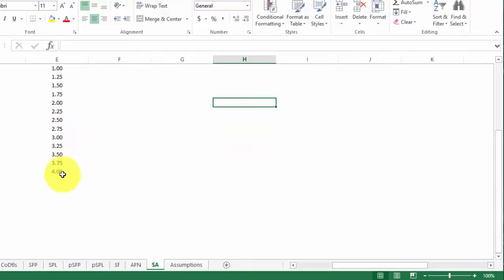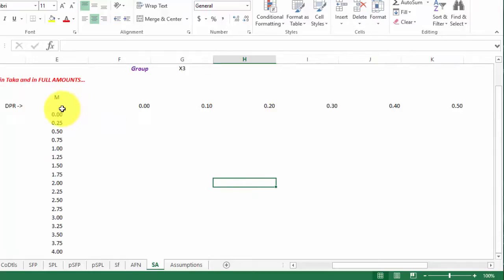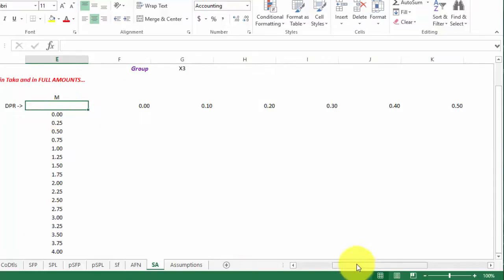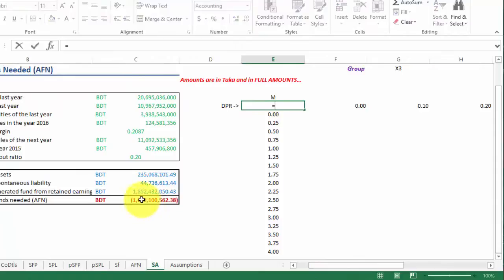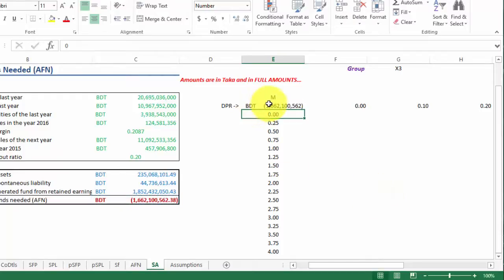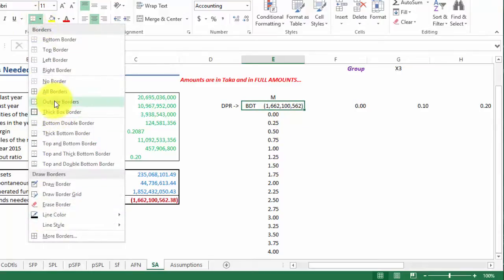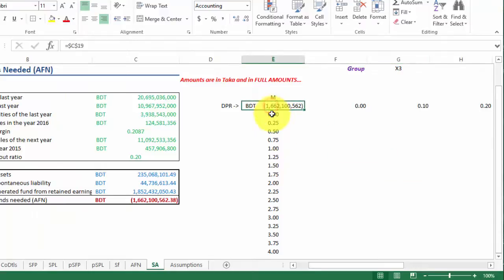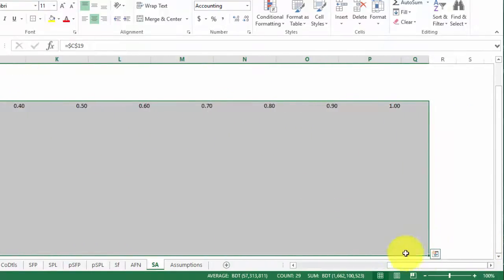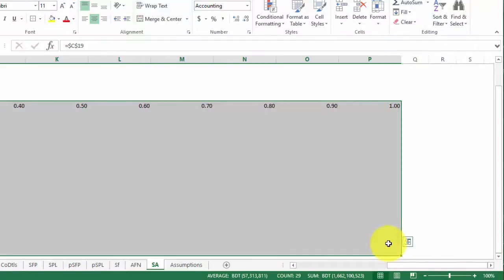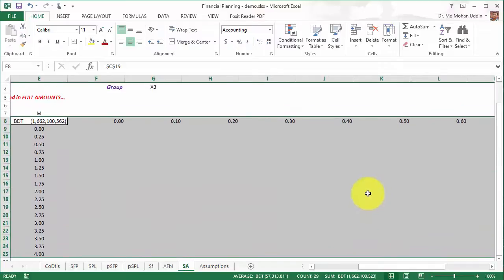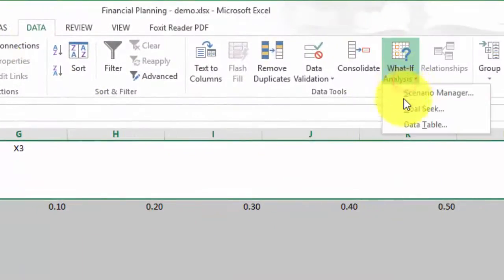Now we have our dividend payout ratio from zero to 100 percent and net profit margin from zero to 400 percent. At the intersection of these rows and columns, we link to the AFN cell — press F4 to lock it. I'll mark it with a box to identify it as our target. Now select the whole table, click Data, then What-If Analysis, then Data Table.